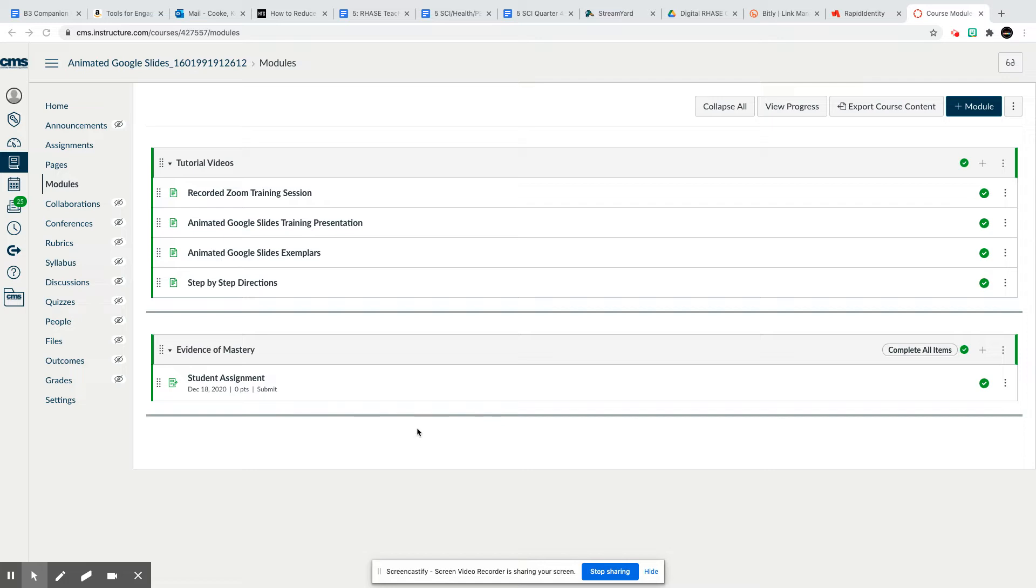You will click on the assignment. I'm going to show you using my animated Google Slides course. I'm going to click on the assignment.